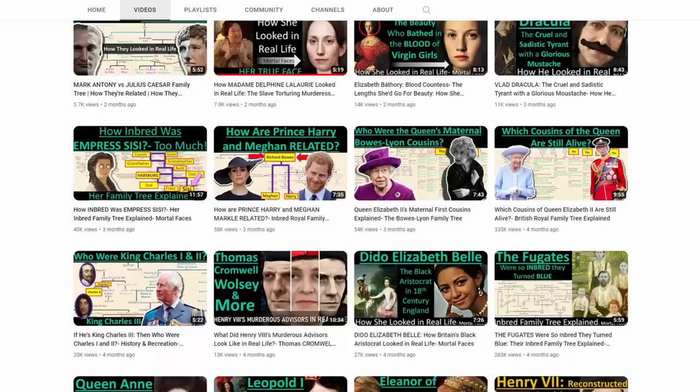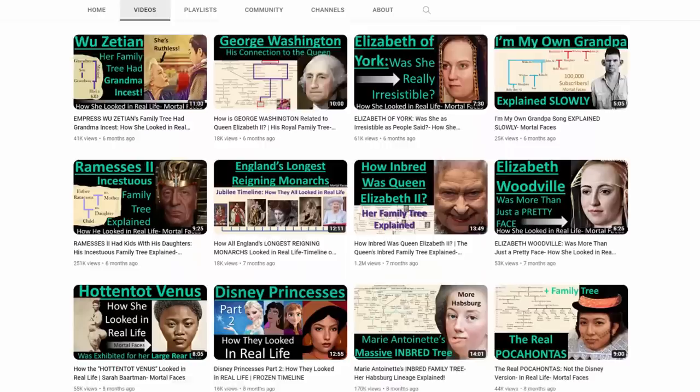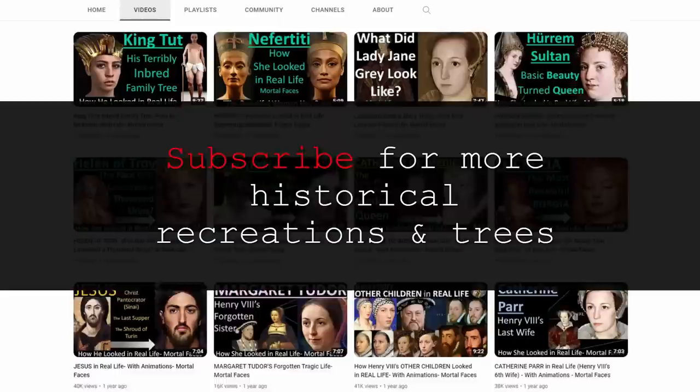If you're new to my channel, welcome. Here on Mortal Faces, I take historic portraits to see how individuals we read about might have looked in real life, and I also untangle some family trees. Lots more on my channel — subscribe for more historical recreations, and let me know in the comments who you want to see in real life.